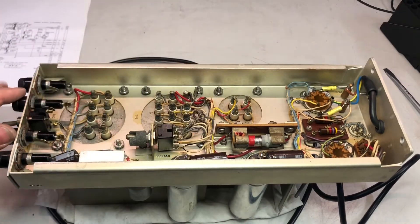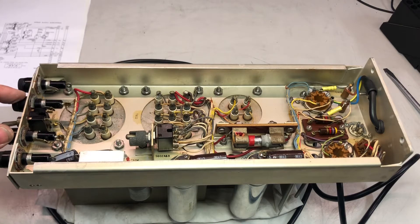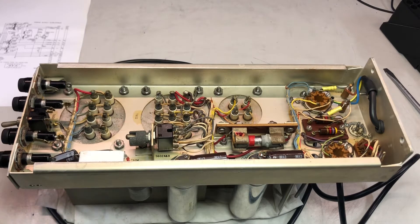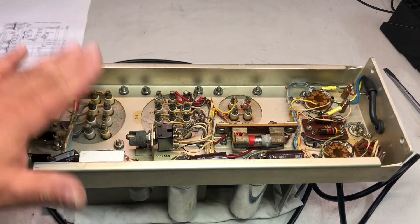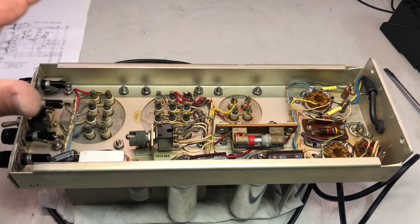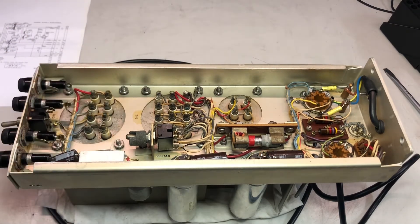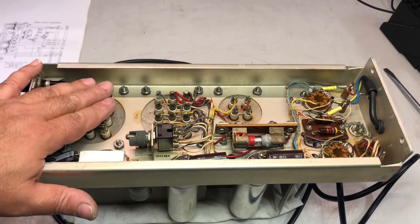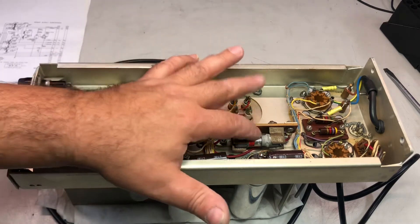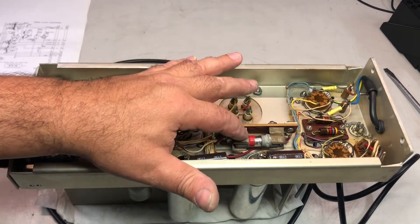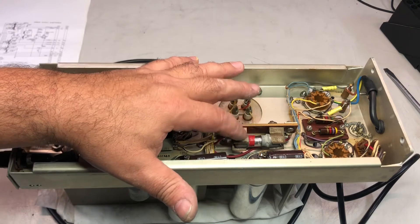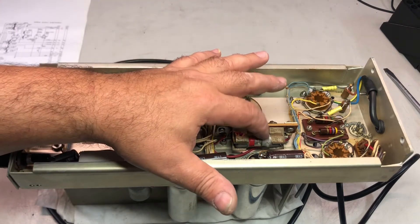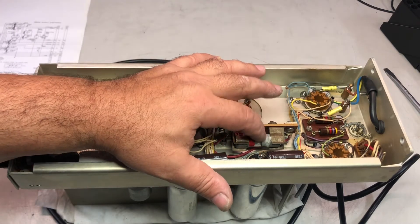So new fuses, input transformer looks pretty fine. I measured it, no leakages, so it should be fine.